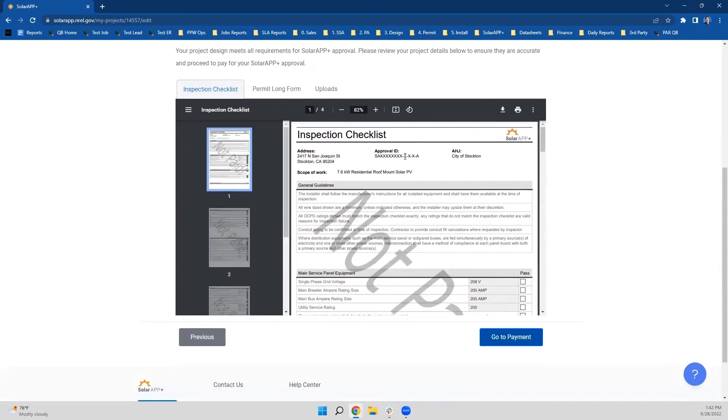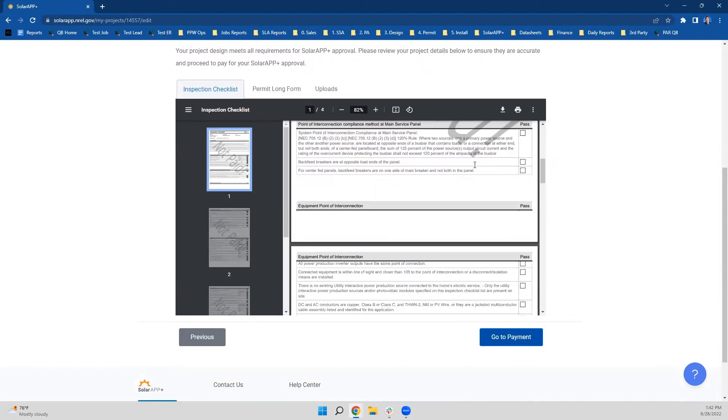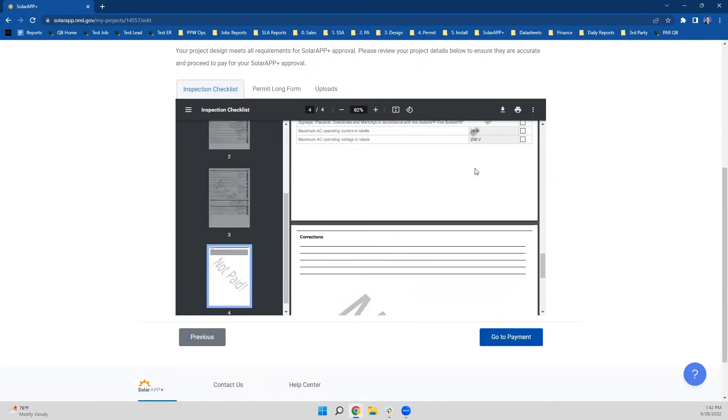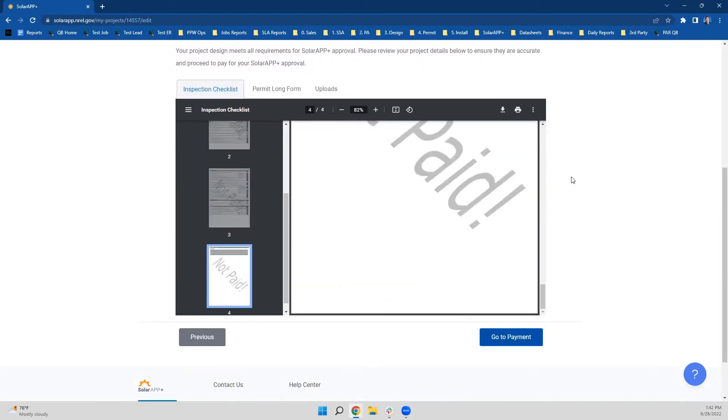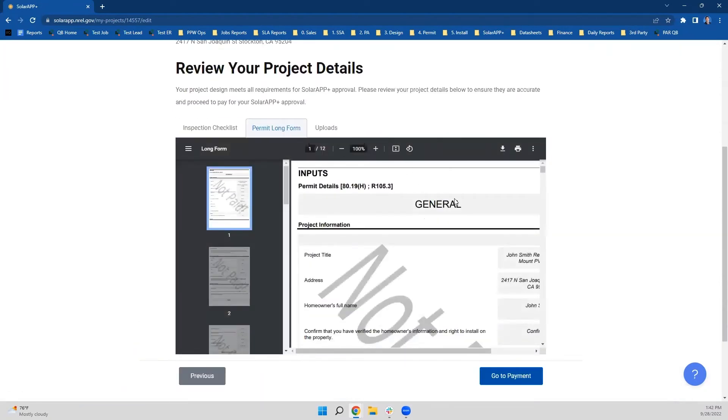We've already gotten your net metering approval at this point while we were going through the design and permitting process. So it's a relatively quick step to get this paperwork completed.